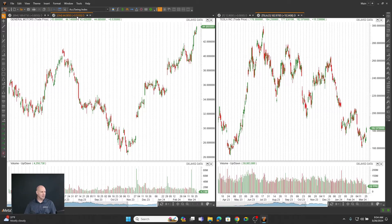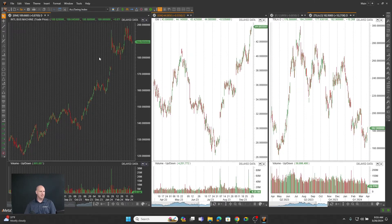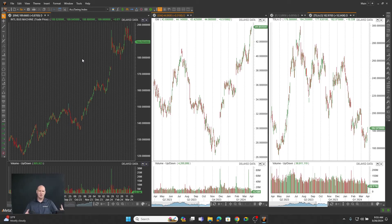Another thing that you can do here is you can right click and make vertical or horizontal tab groups. But since I have vertical groups created, it's just letting me do that. So if I say a new vertical one, you can see it splits it out and makes even another group. So you can rearrange your charts and kind of make them however you want to.